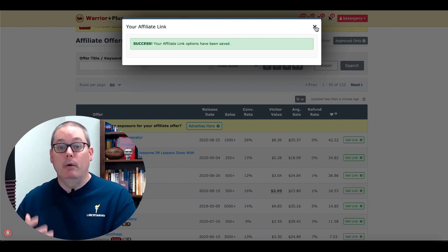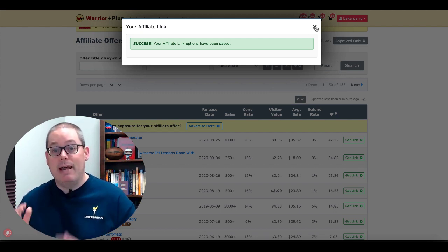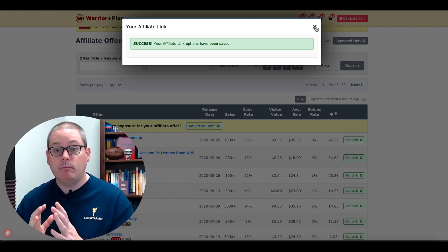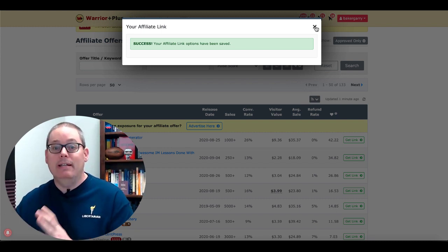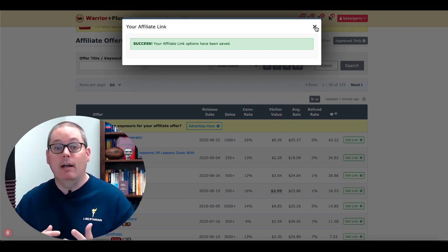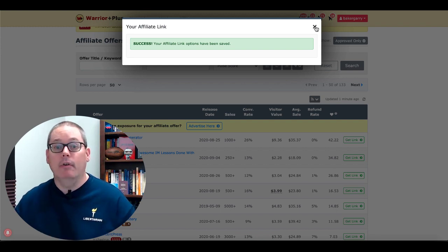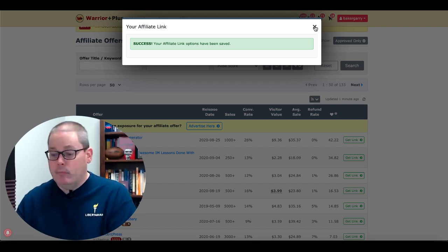Because you are providing more value with your bonus — your bonus is filling a gap inside of the training, or in addition to PLR content, you're adding more content to make the offer even better.